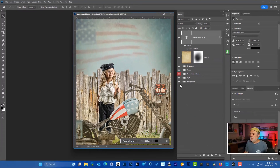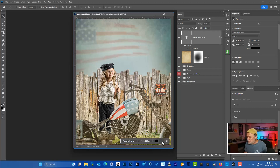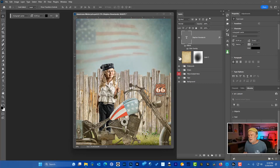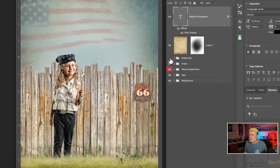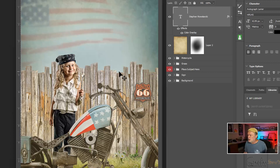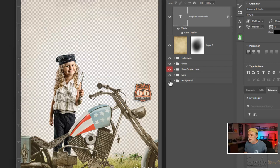If we look in the upper left-hand corner, it says the name of the file: americana-motorcycle.psd. This is made up of a bunch of different folders that have different layers in it. For example, this is just my signature in this document — I can turn that on or off. This is just a texture I put on this. I use this over and over again. If I don't want the motorcycle, I can turn that off and turn it back on. There's grass on the bottom — turn that on and off. Place your subject — my subject's in that folder. And then there's a sign on the fence in the back that I can hide and turn back on.